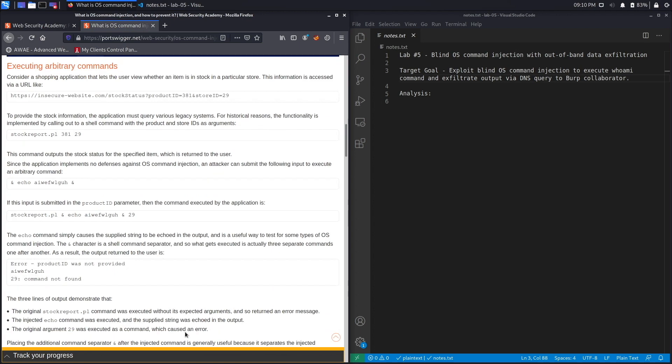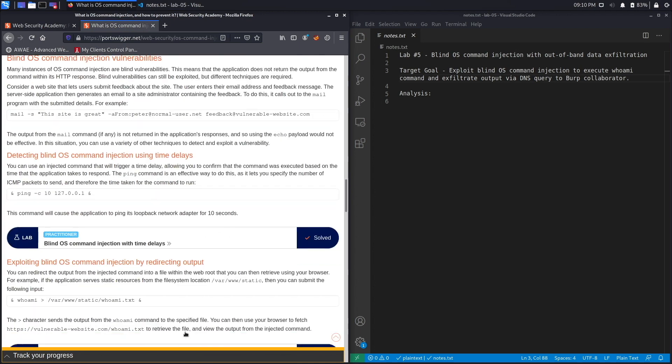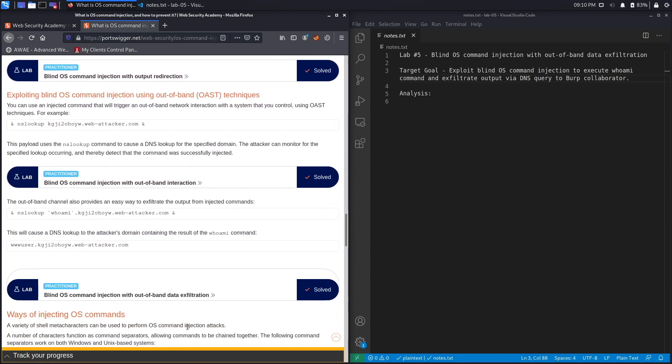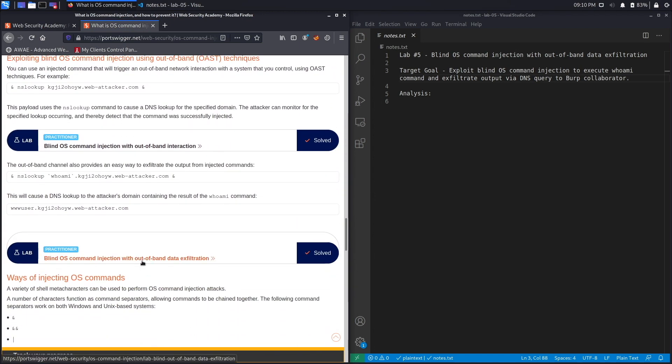And then go down one last time and select lab number five, titled Blind OS Command Injection Without a Band Data Exfiltration.